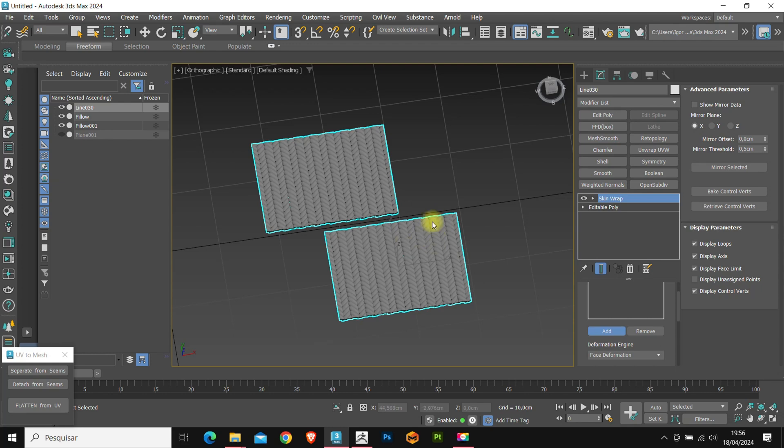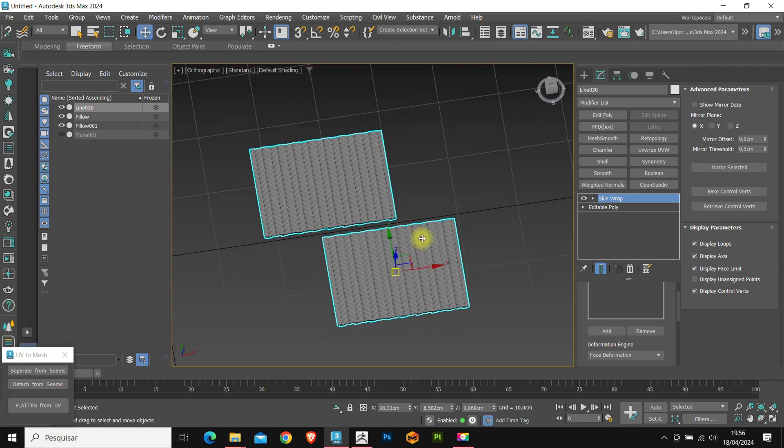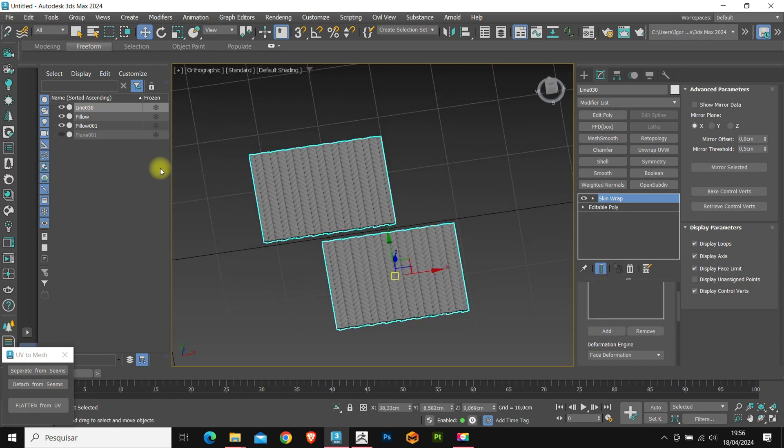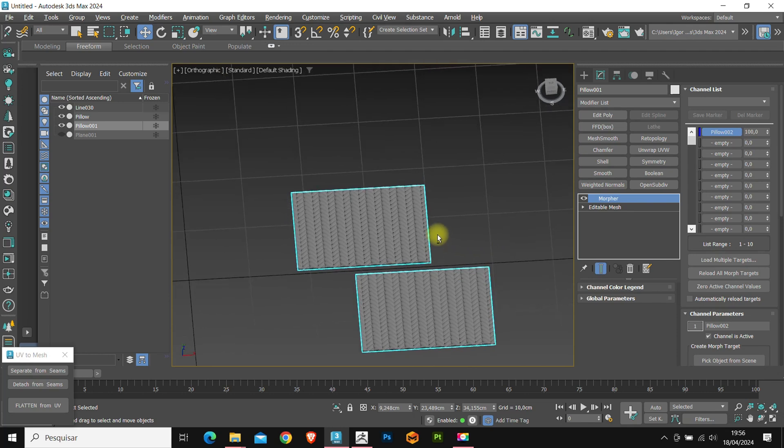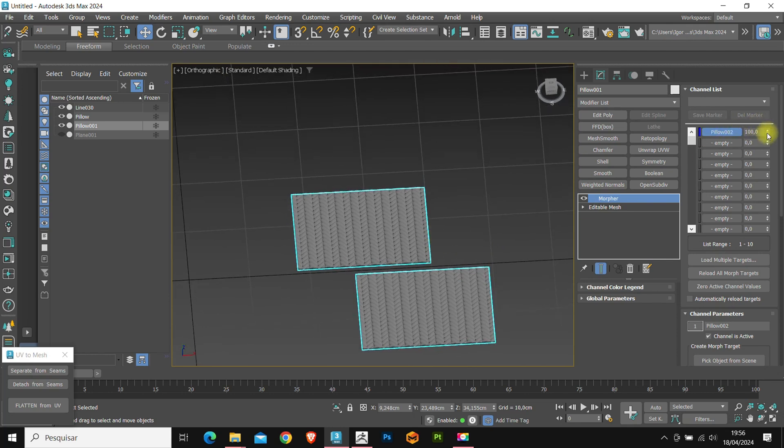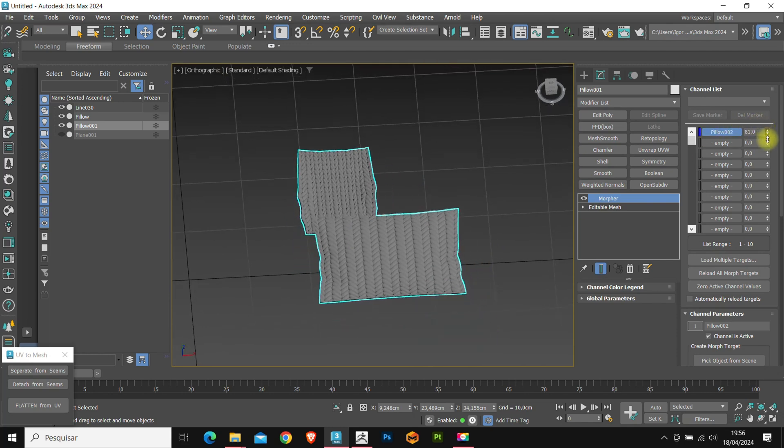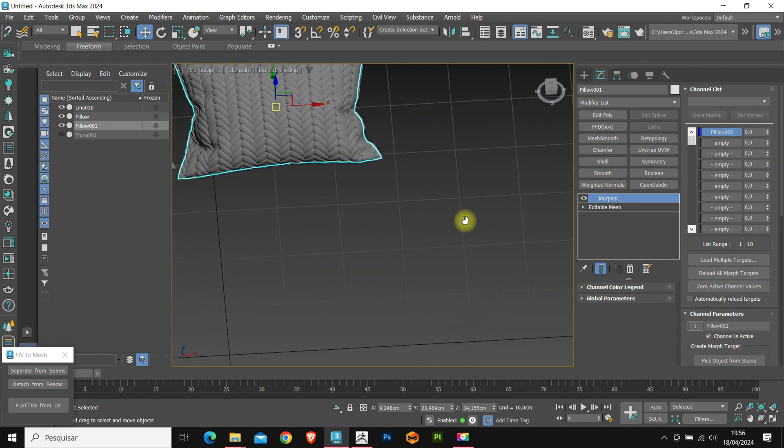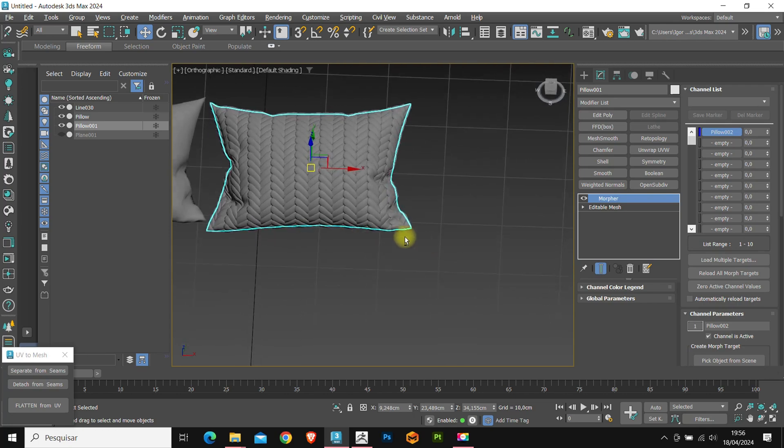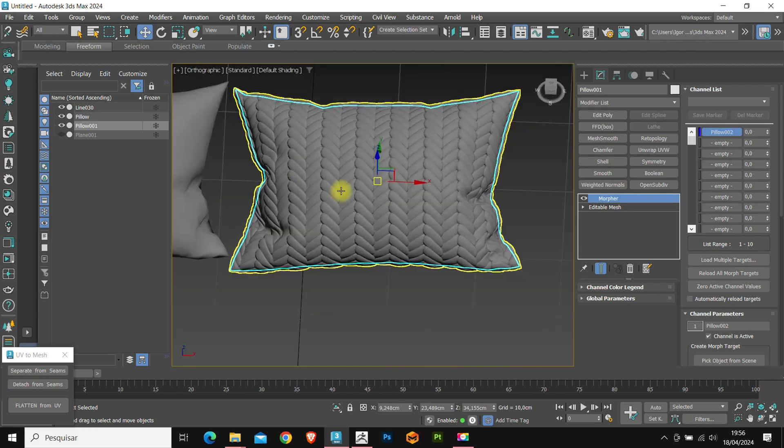I'm going to right click to exit the select mode. We go to the model with the morpher and reset the parameters. As you can see, the new pillow has already been created.